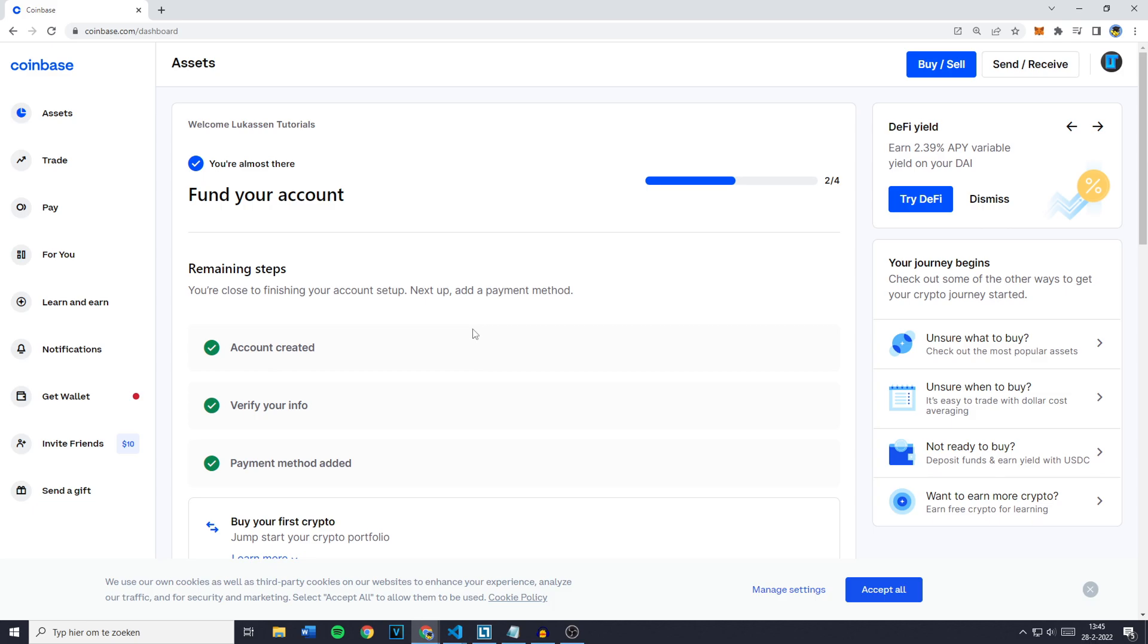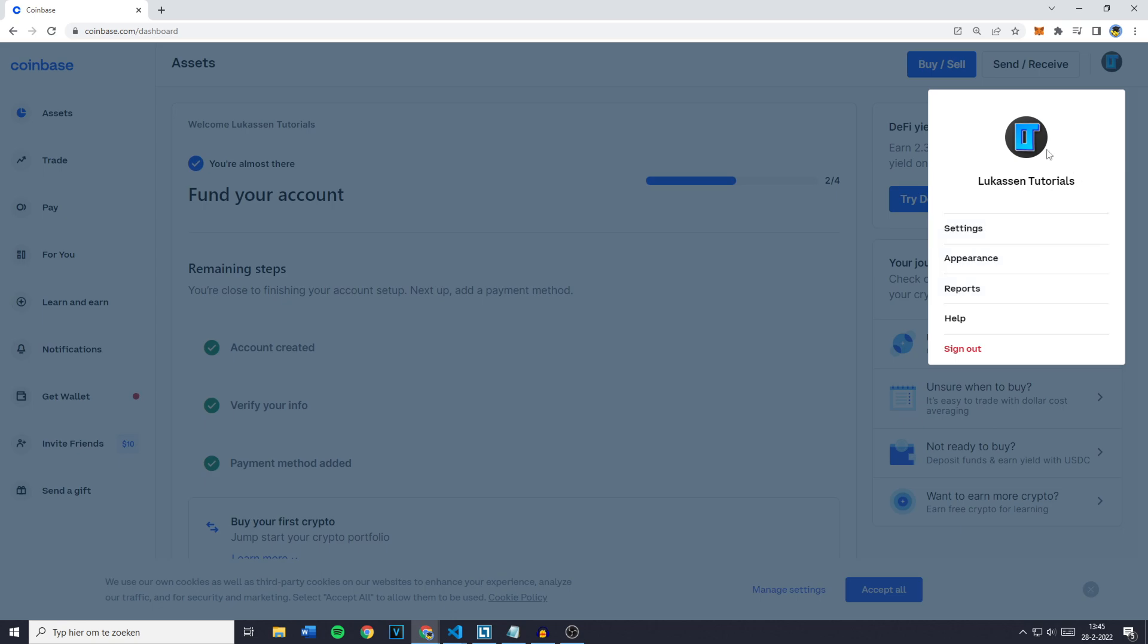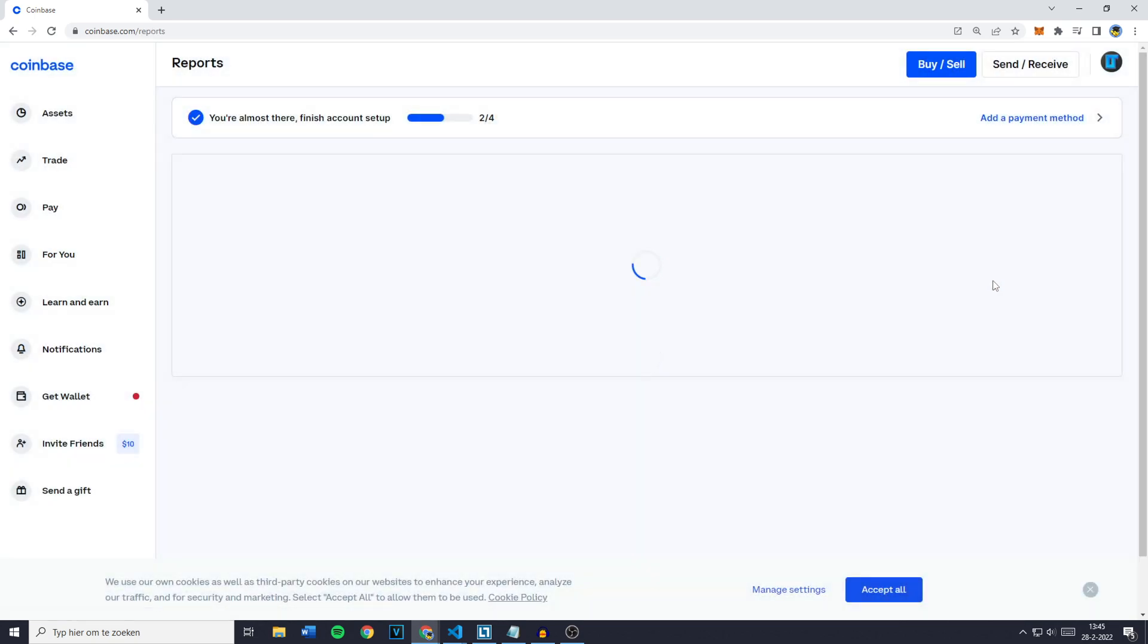The first thing you want to do is to go over to Coinbase and login into your account. Now once you're logged in you simply want to click on your icon in the top right. You'll then see this pop up and you want to click on reports.